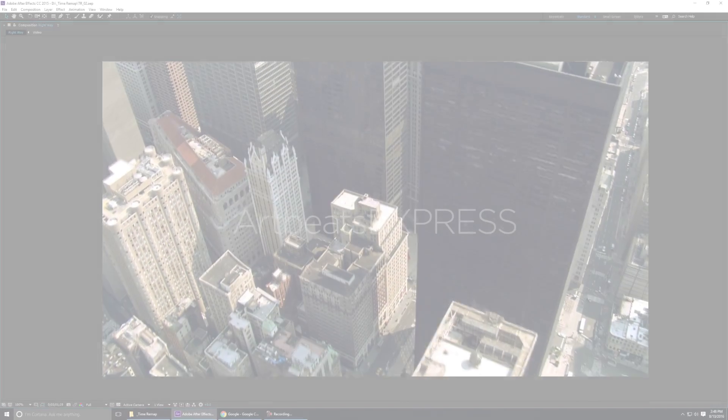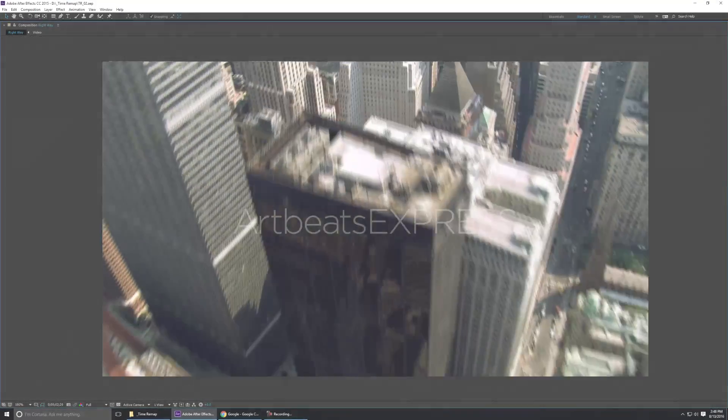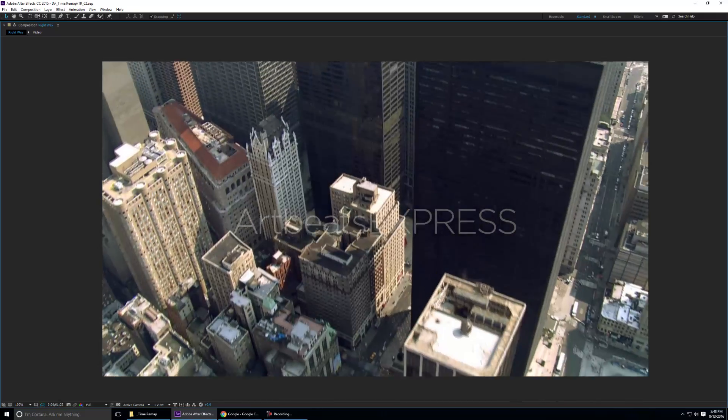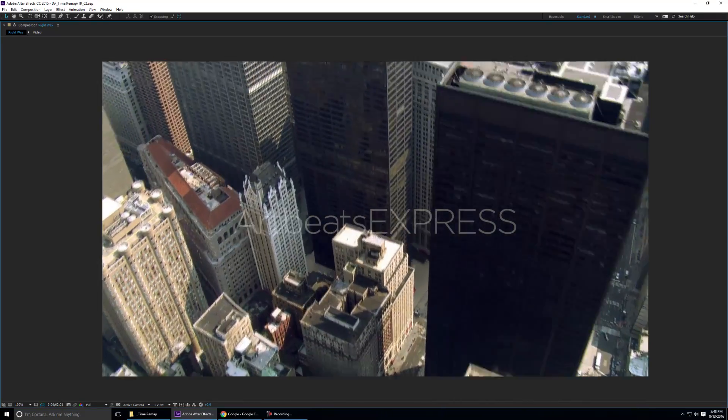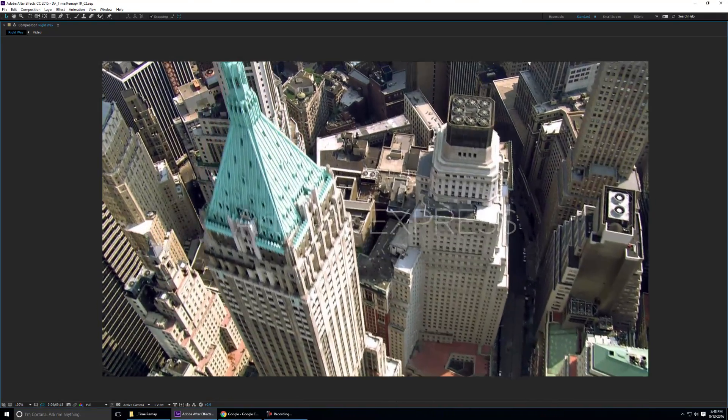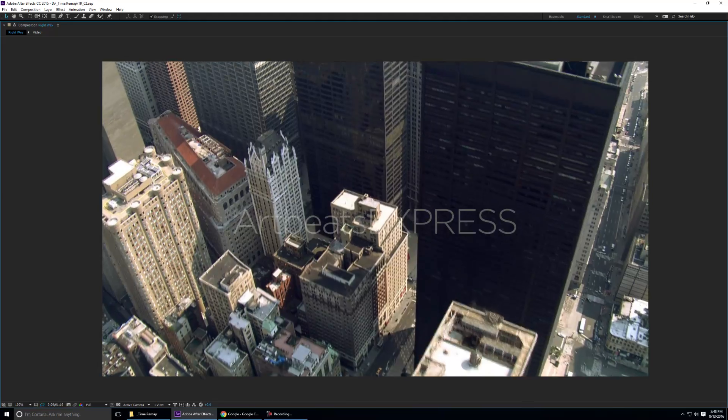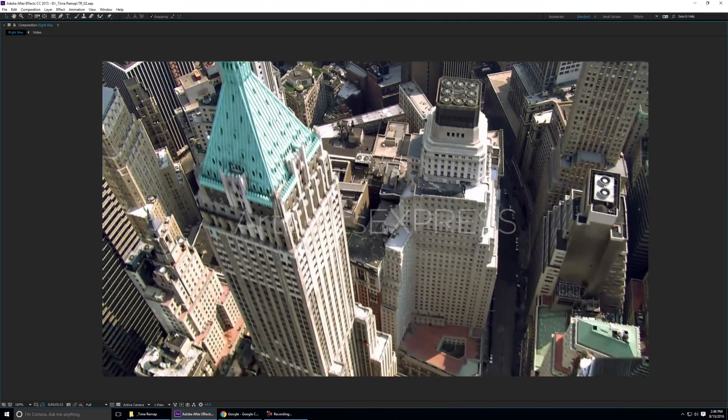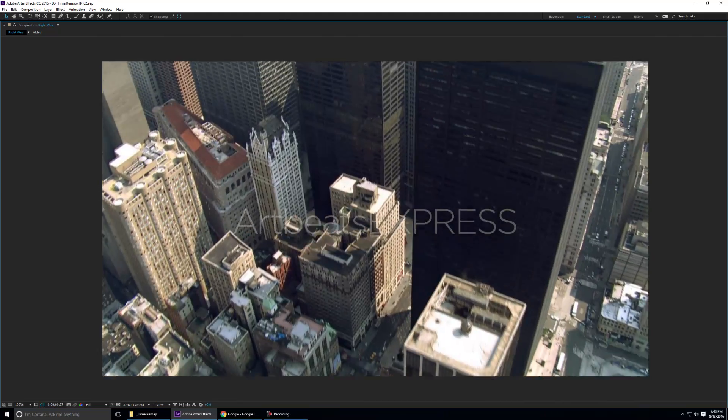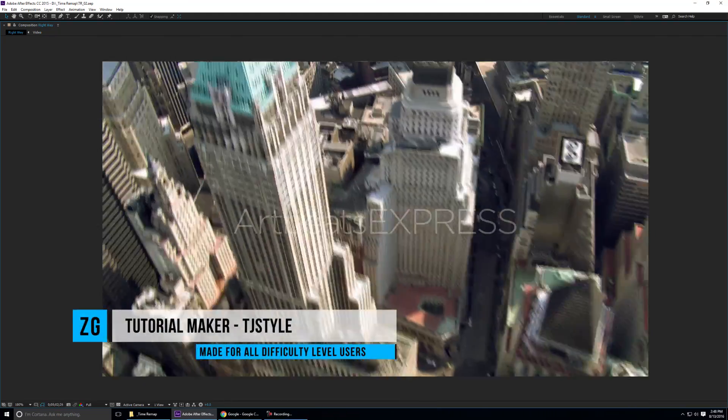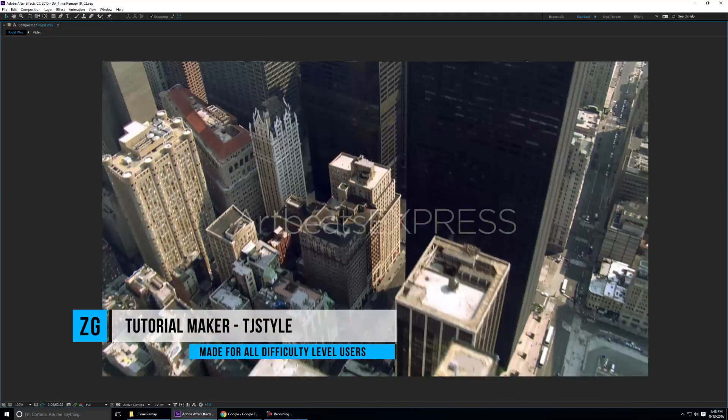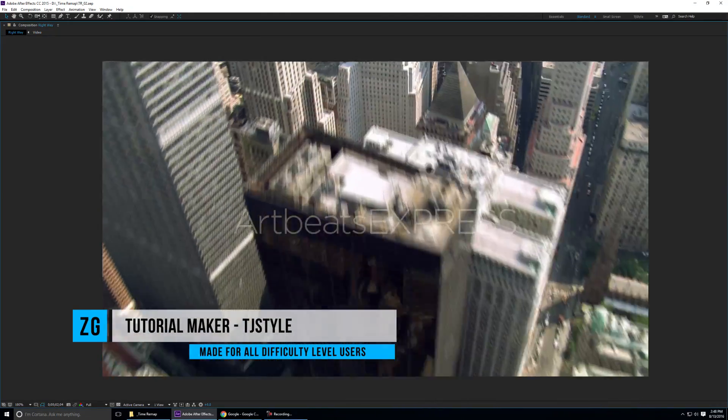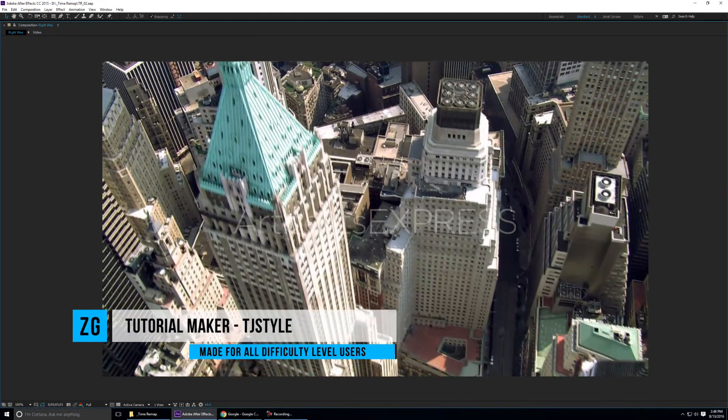What is happening everyone and welcome to this After Effects tutorial. In this episode I'm going to show you my own time remapping technique in Adobe After Effects. This is one of the simplest VFX that you can add to your videos and have that awesome production quality effect.